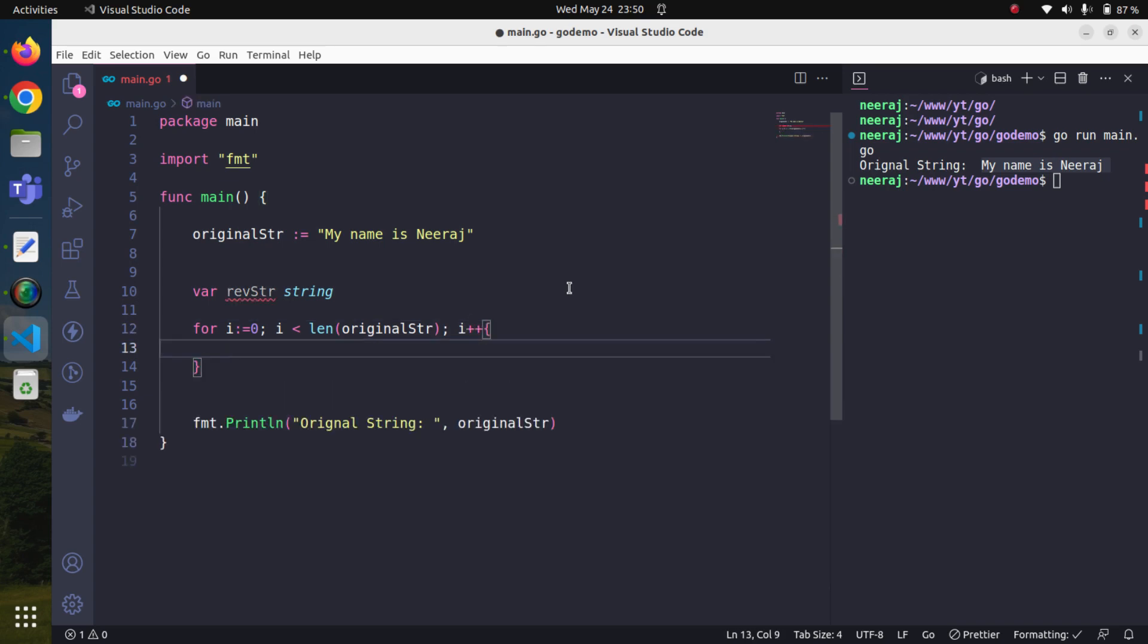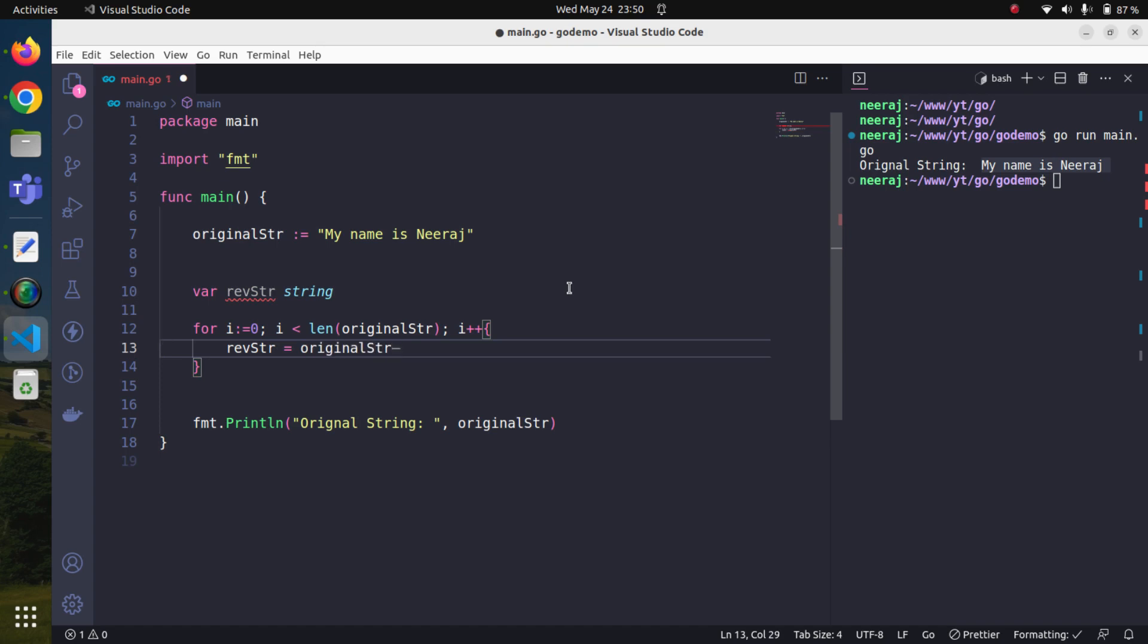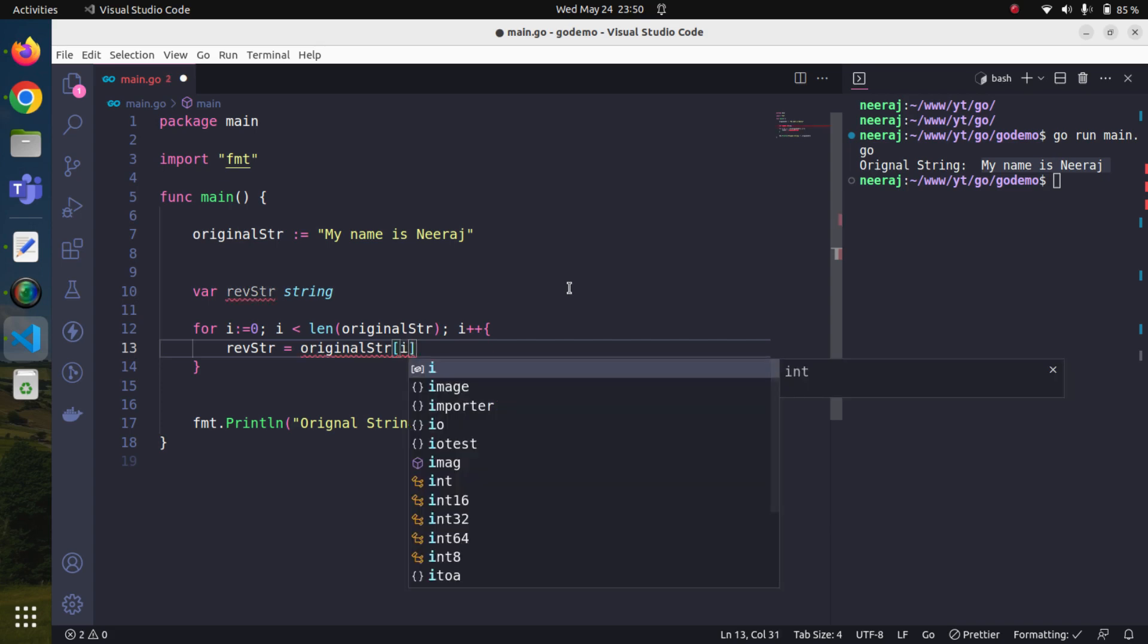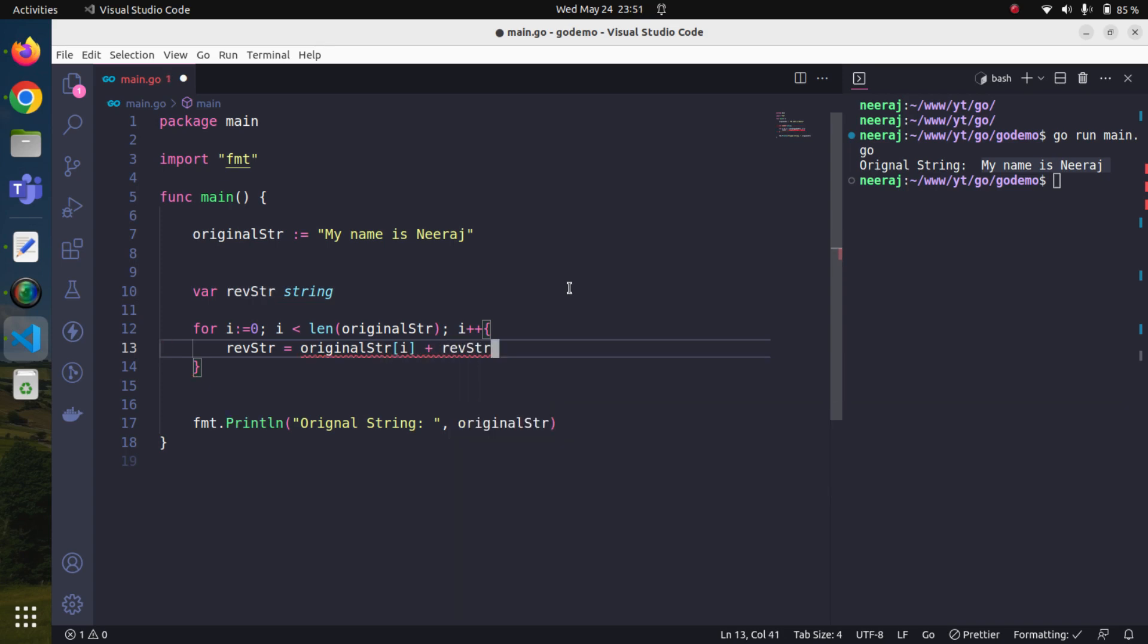Now since we are already inside our for loop, what we will do is assign the rev_str with the value of the current character at the ith index. Whatever there is in the original_str on the ith one, we will pull that out and concatenate that with the existing rev_str.